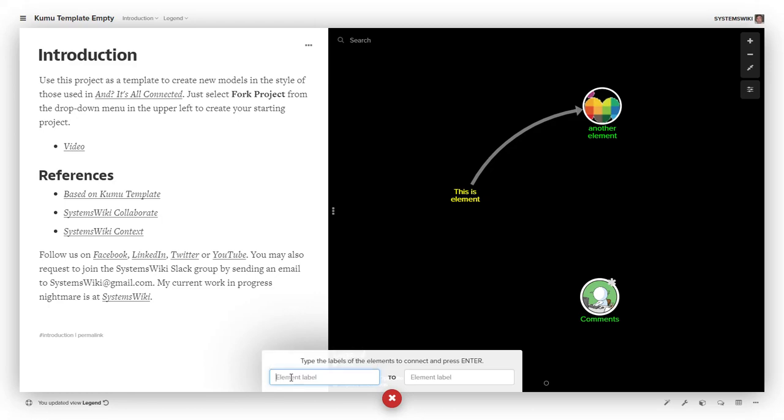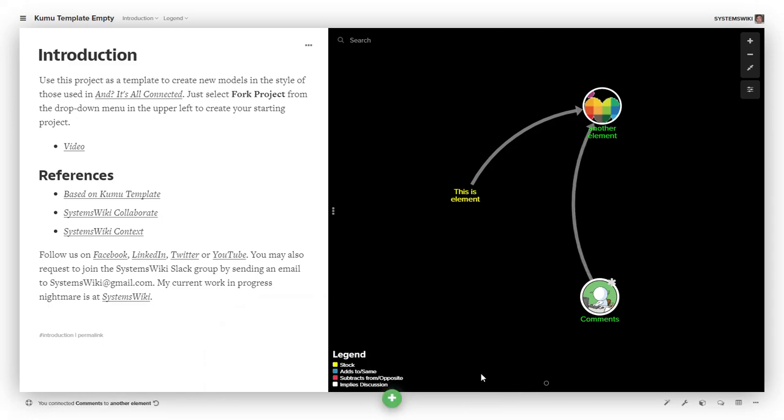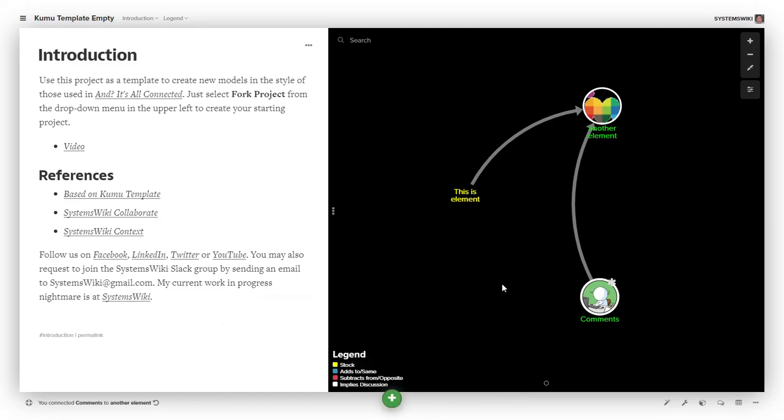If I type T, it shows others—a couple of these are in the trash at the moment. Let me go from 'comments' to 'another element'. I hit enter, and it creates that connection. I could also simply hit the C key, which brings up the same definition.